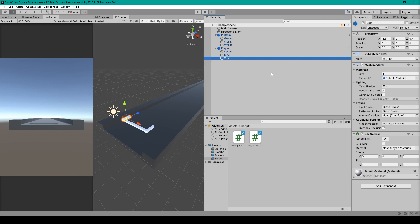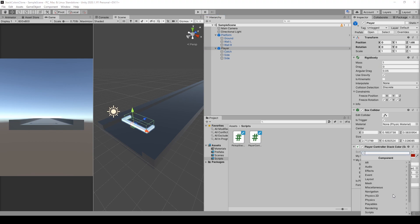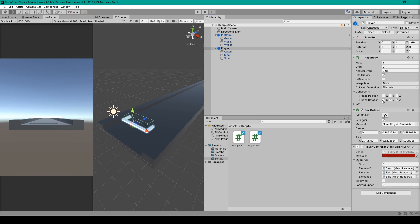Now there are a couple more things that we need to do for the parent object. The first is that we need to attach a rigidbody component. Go to 'Add Component' and you want to freeze the rotation in the X, Y, and Z.